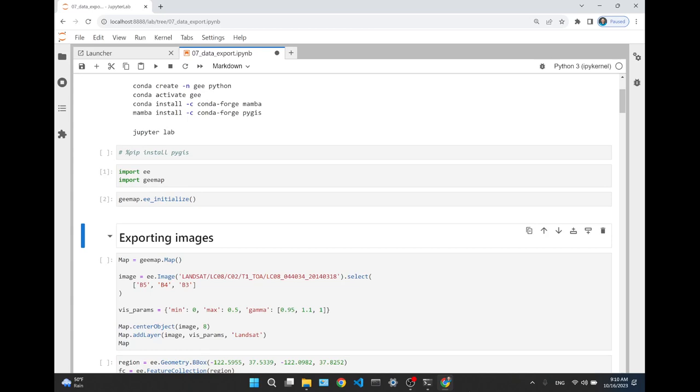We are almost done with Google Earth Engine, maybe finishing this week and next week. Then we get into databases, and I just discovered a new one called DuckDB. It's much easier to use, also very powerful and fast. I'm thinking we use DuckDB first, and then when we have time we get into PostgreSQL — it's very similar but so much easier.